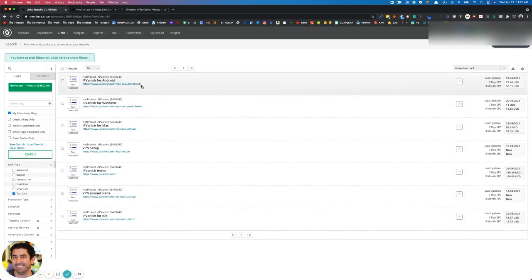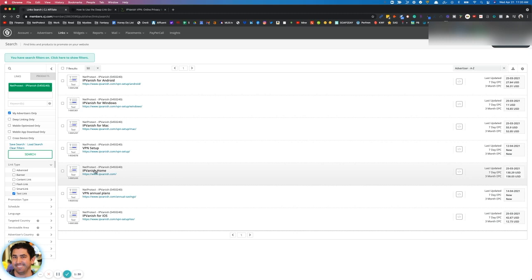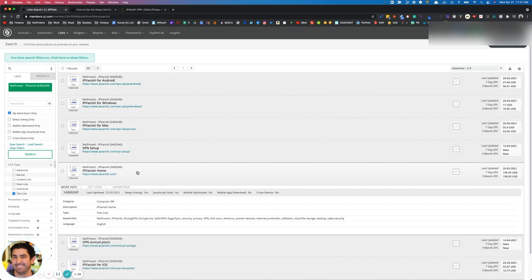We've got some landing pages here that are set up already. You'll notice IP Vanish Home is the one you want. Go ahead and click that.